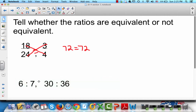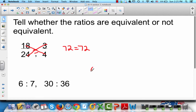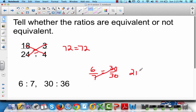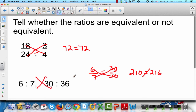What about 6 to 7 and 30 to 36? Rewrite as fractions: 6/7 and 30/36. Cross-multiply: 7 times 30 gives 210, and 6 times 36 gives 216. That is not equal, so these are not equivalent ratios.